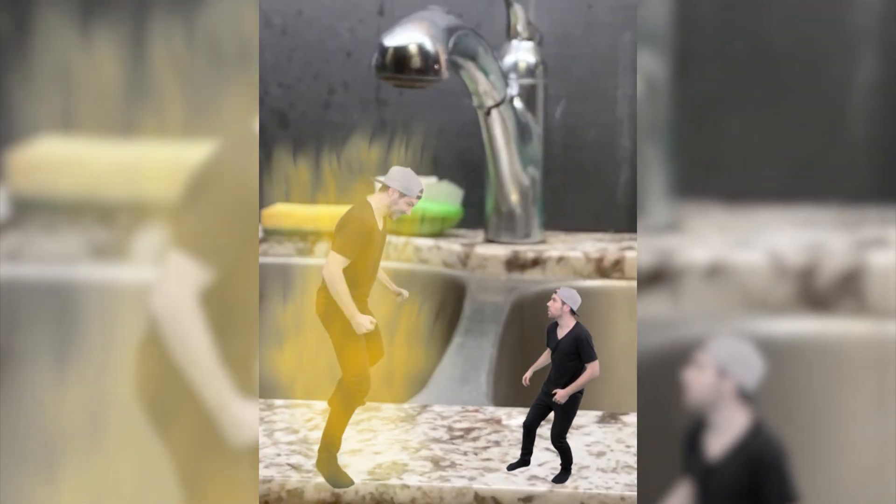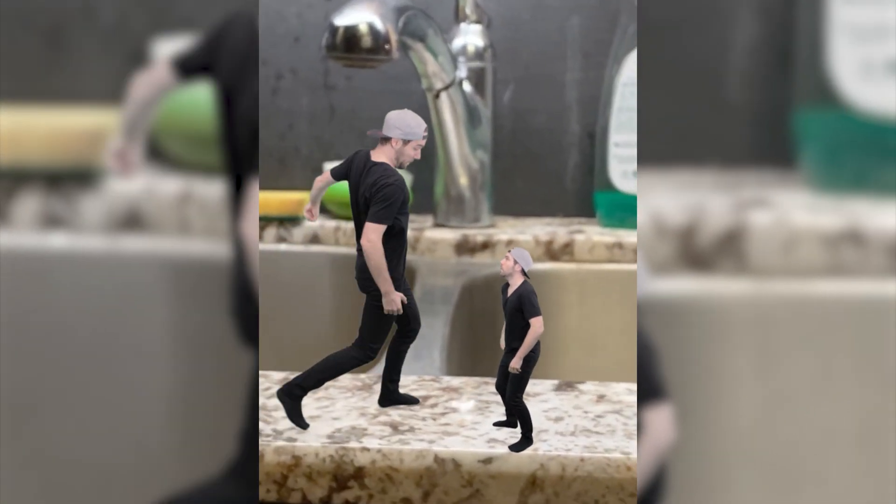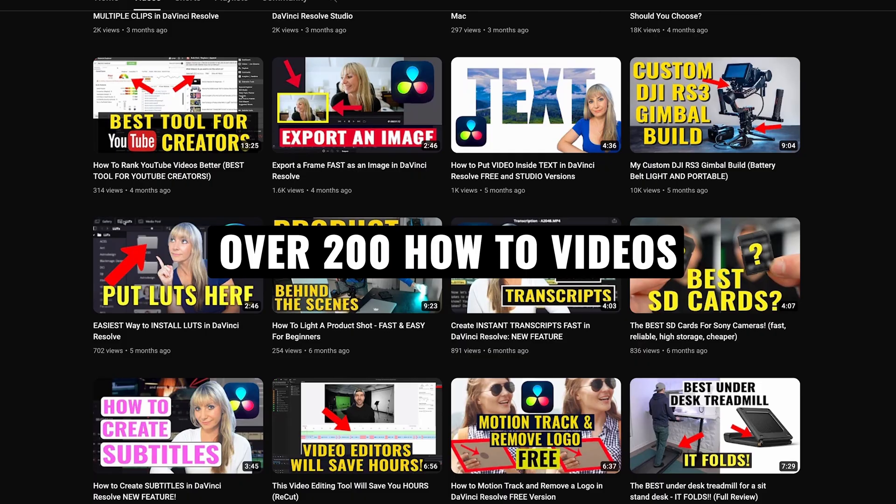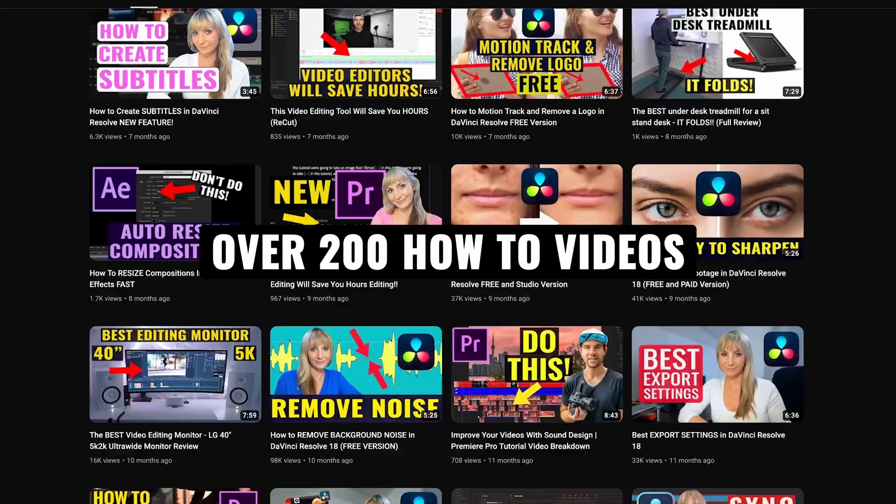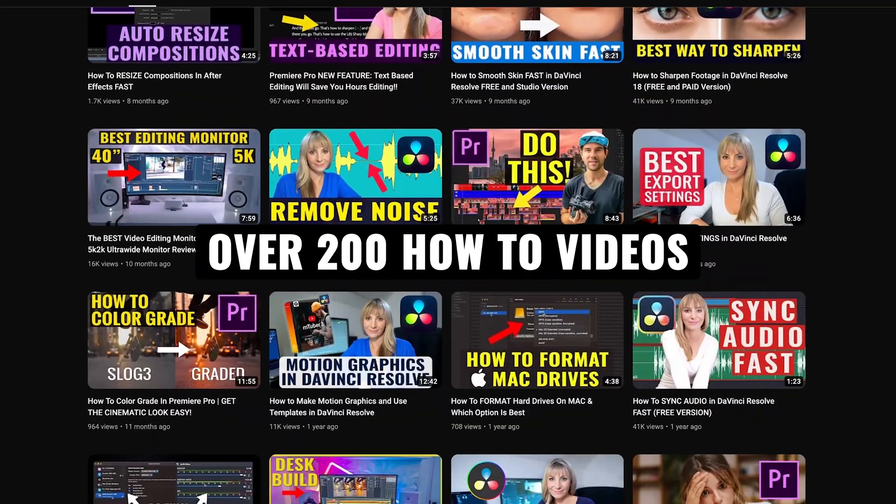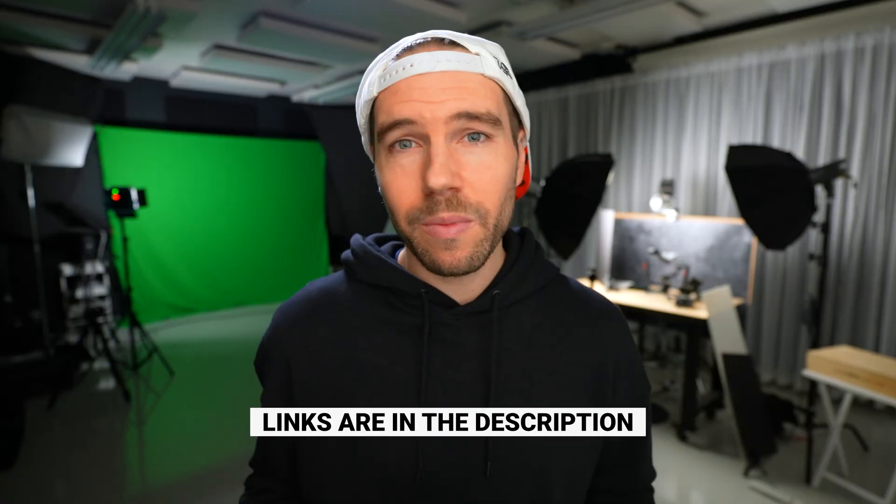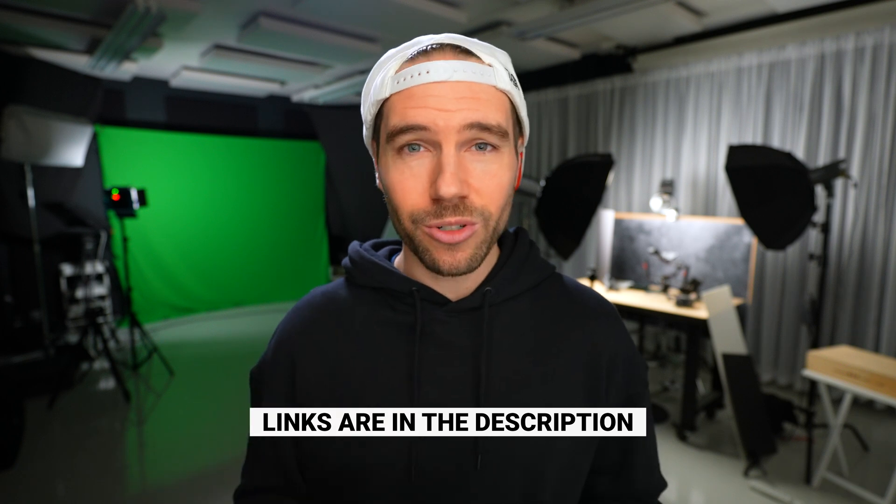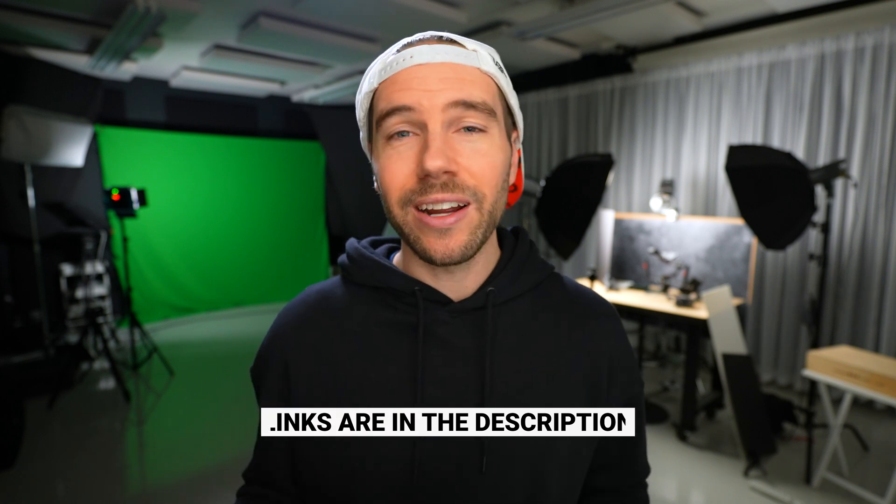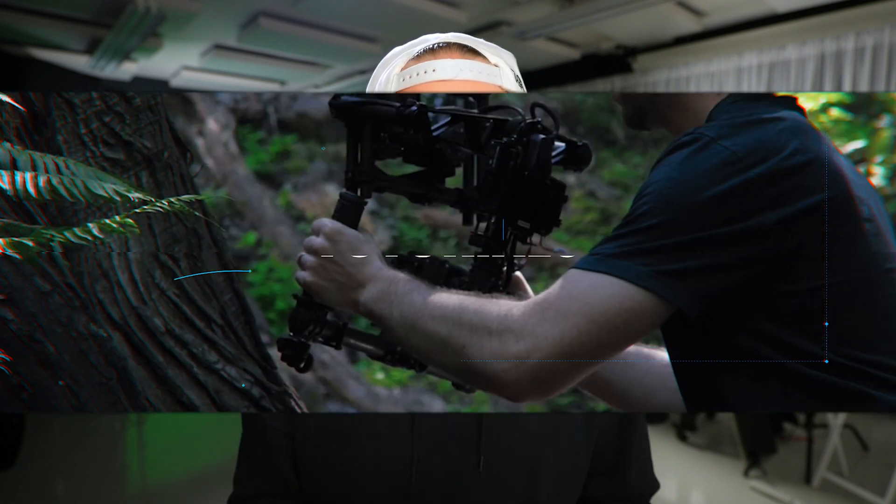If you're new here we have over 200 videography related videos on the channel so lots of content for you to learn from and if you're interested in any of the equipment or the music we use to make our videos all links are in the description. All right let's jump in.